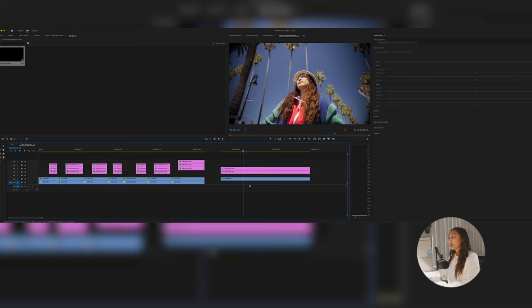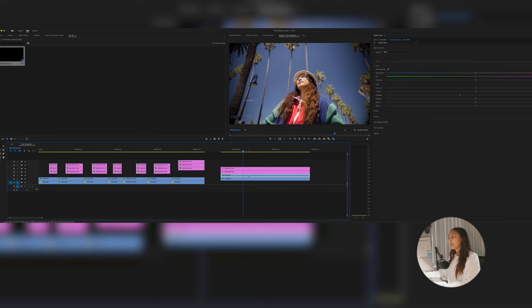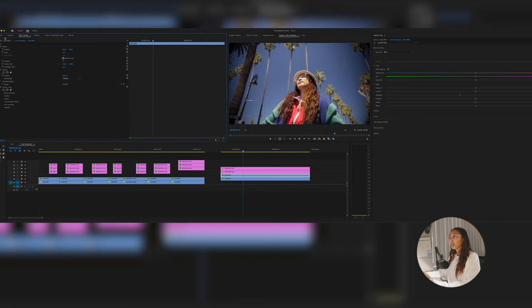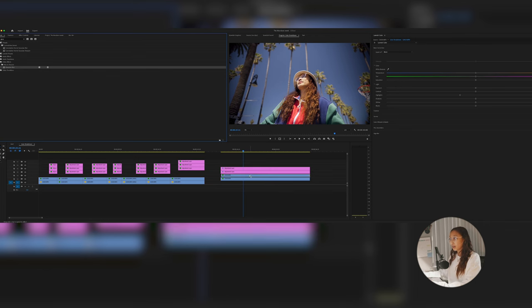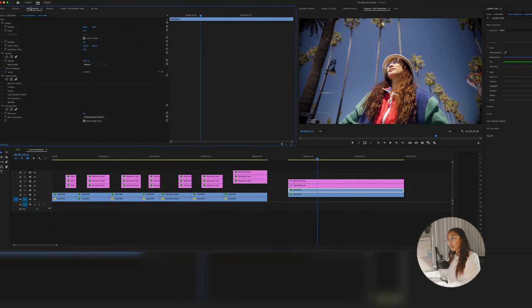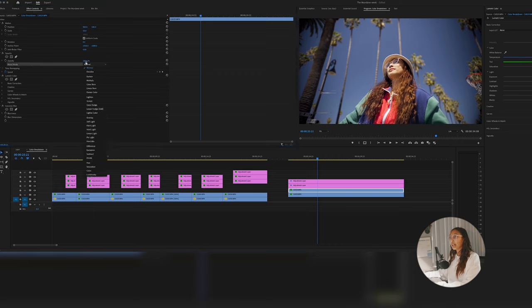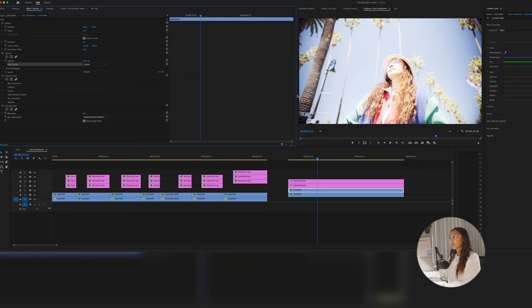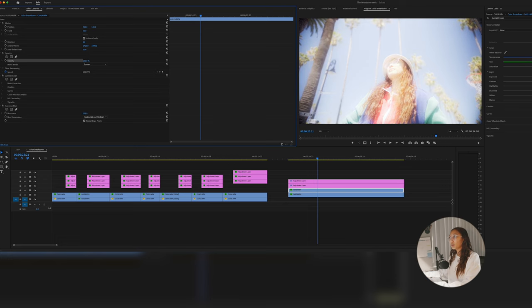To add that pro mist filter or dreamy effect, as other people would say, without a filter on your lens, we're gonna go ahead and duplicate our clip on top. And on the top layer, you want to go into effects and add Gaussian blur, drag and drop that onto there. Go into your effects control and then you want to hit your blend mode. You want to change that to screen. As you can see, it brightened it up so much.